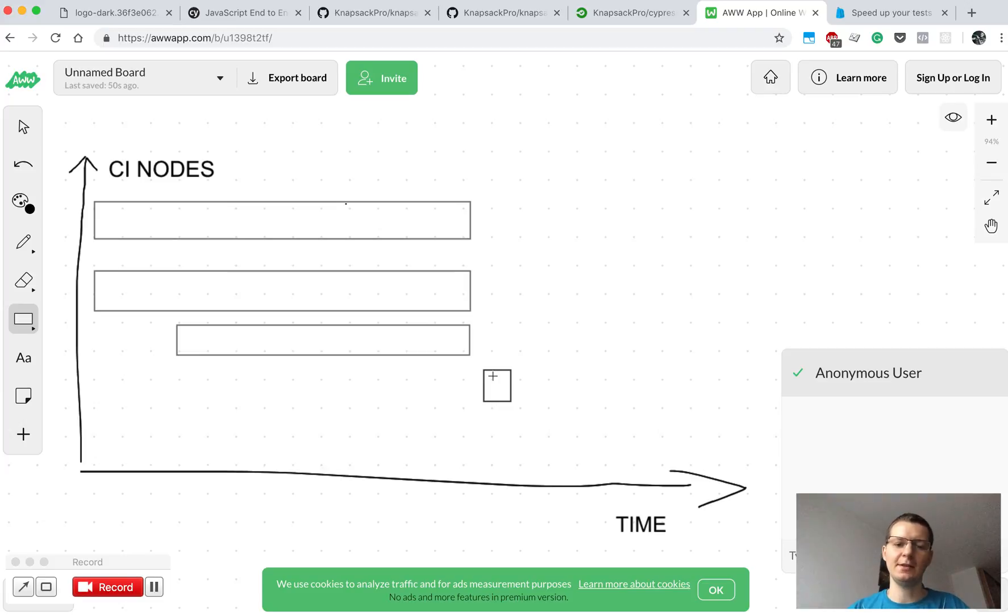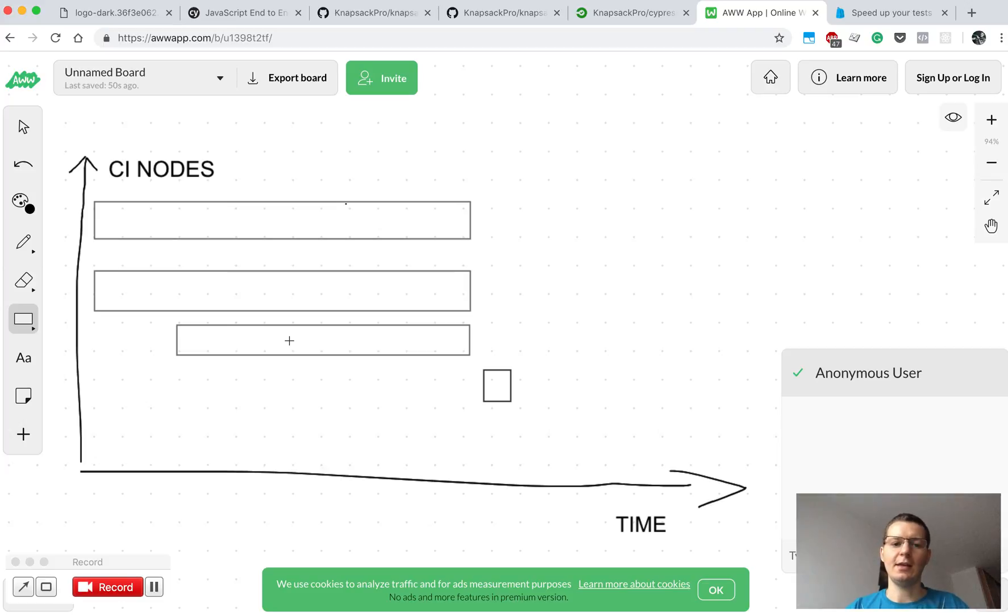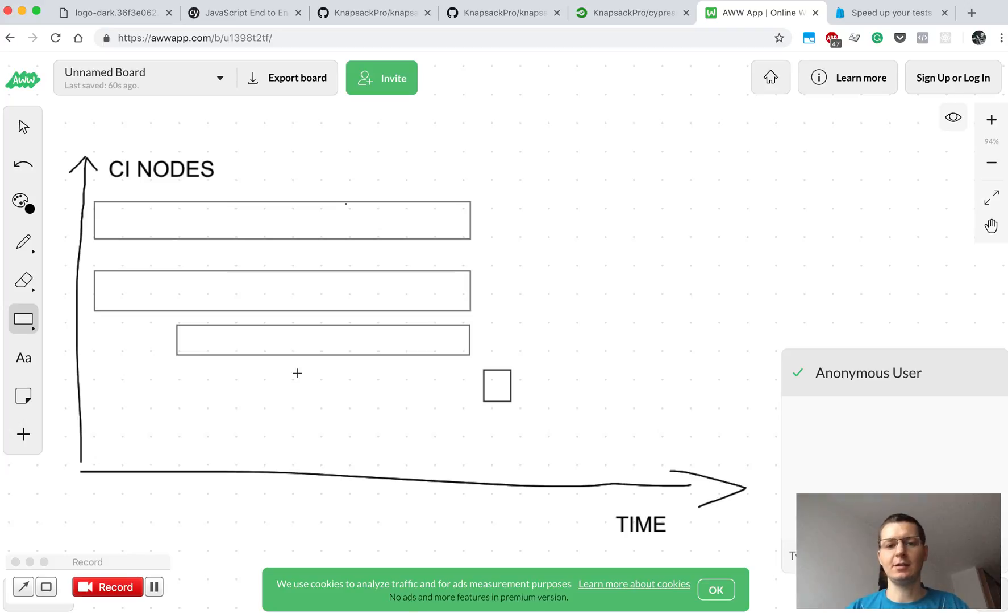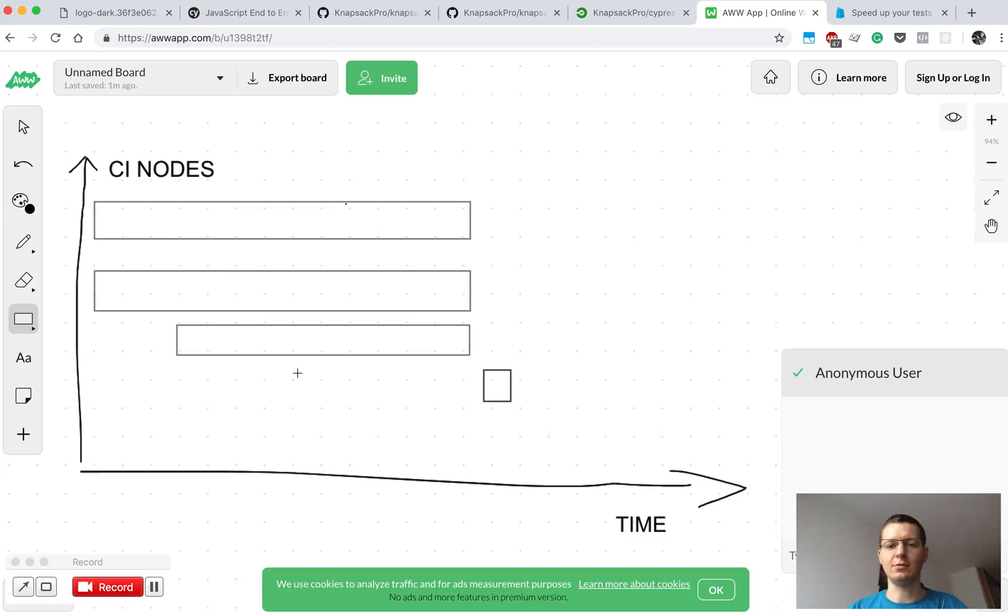So it could happen that during running your tests, your instance, one of your CI nodes, would be killed and you lose the results about your test. In such a scenario we would like to repeat tests that were executed on that node and let other nodes run remaining tests. Basically KnapsackPro allows you to handle those scenarios and many more situations.